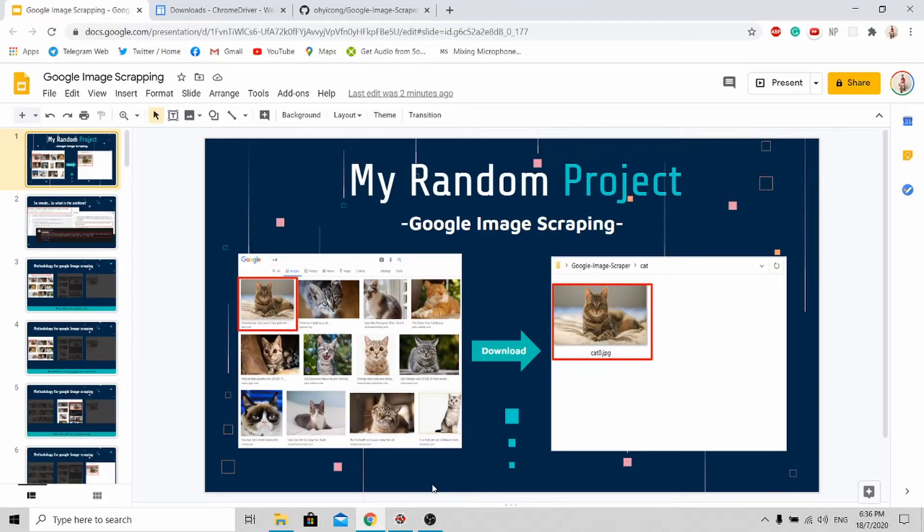Hi all, welcome to my channel. Today I'm doing a short tutorial to teach you how to do web scraping on Google Images.